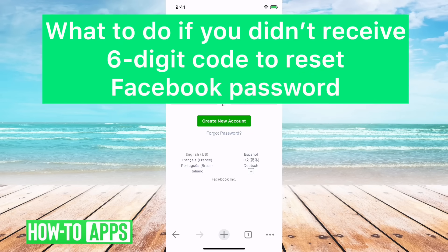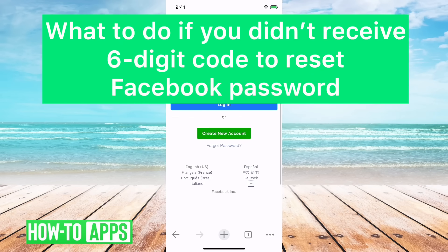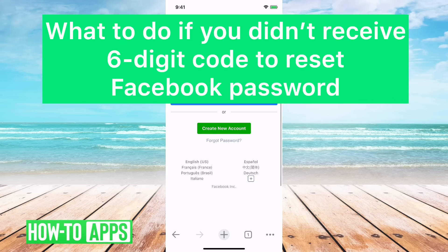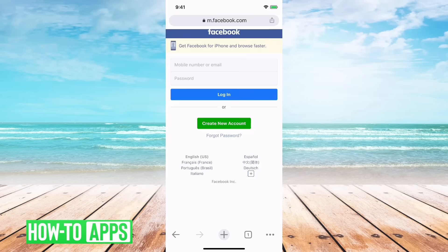Hey guys, in this video I'm going to show you how to fix if you're not getting the Facebook six digit code to try to get into your account.